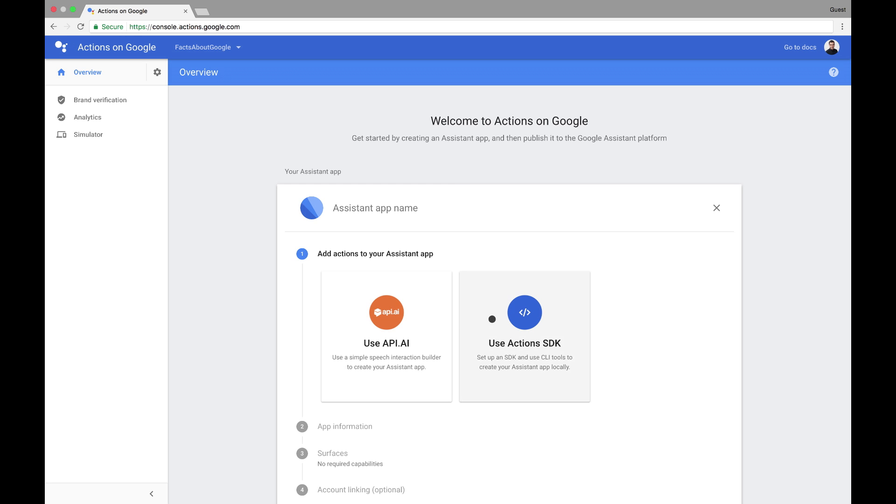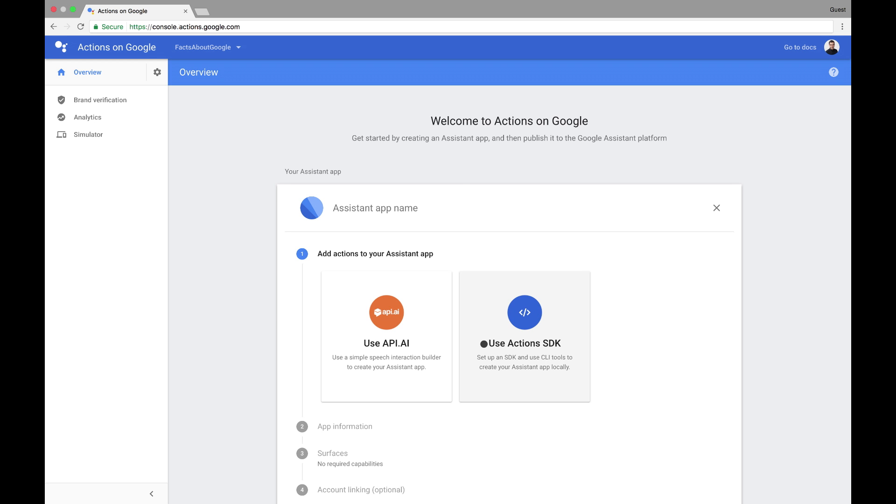It lets us choose our tools for development, gives us access to analytics and testing utilities, and provides the forms to enter the directory listing information about the app. Here, we're given the option of either using API.AI or the Raw Actions SDK with our own NLU, or Natural Language Understanding solution.